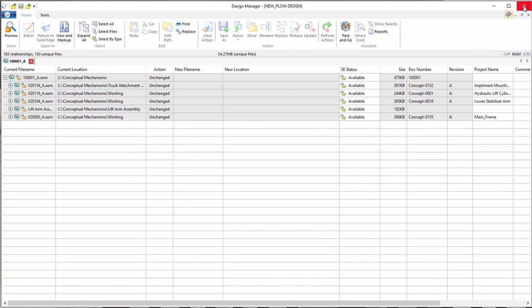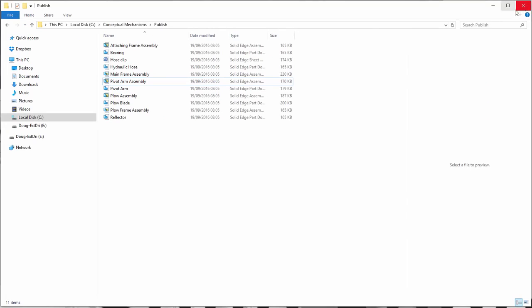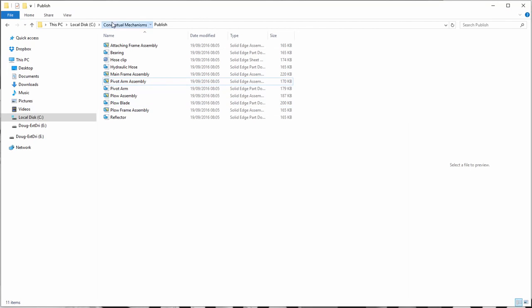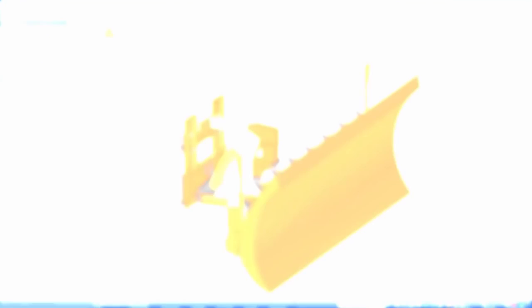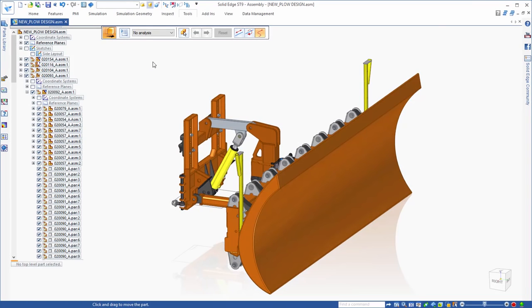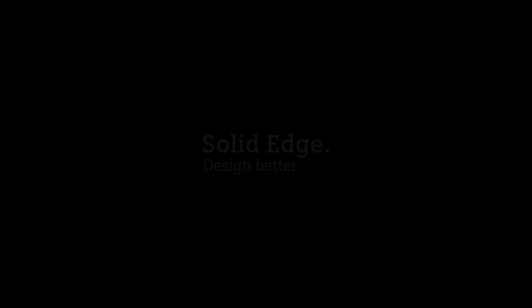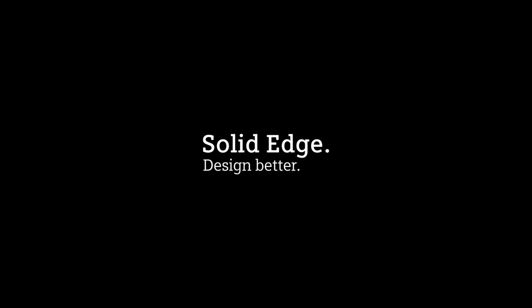In summary, it's easy to see how Solid Edge accelerates the task of going from concept to a 3D reality. Solid Edge. Design better.